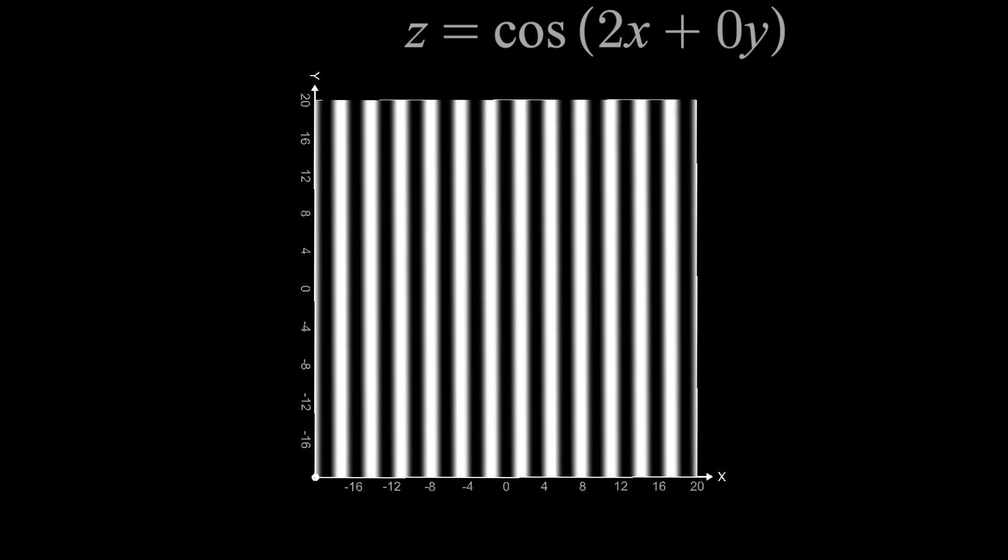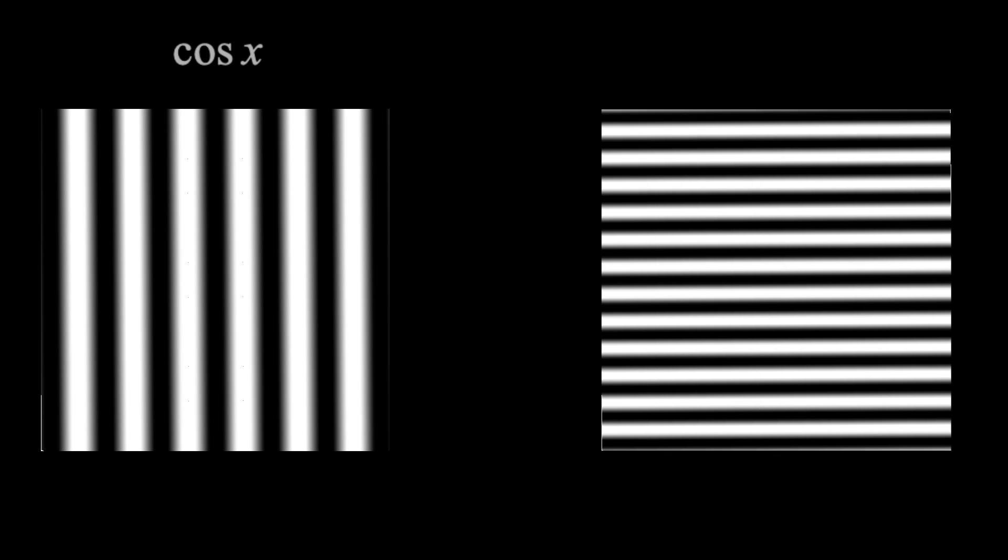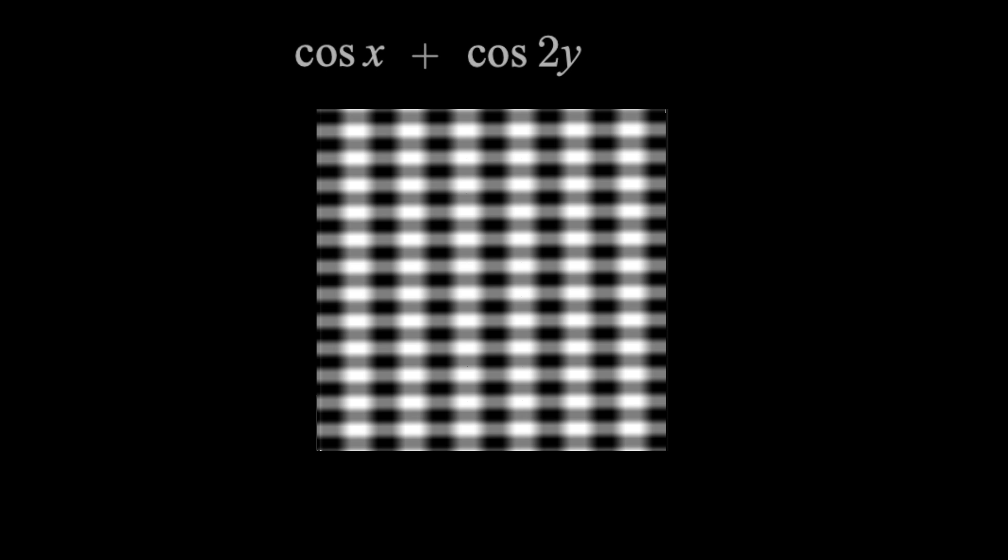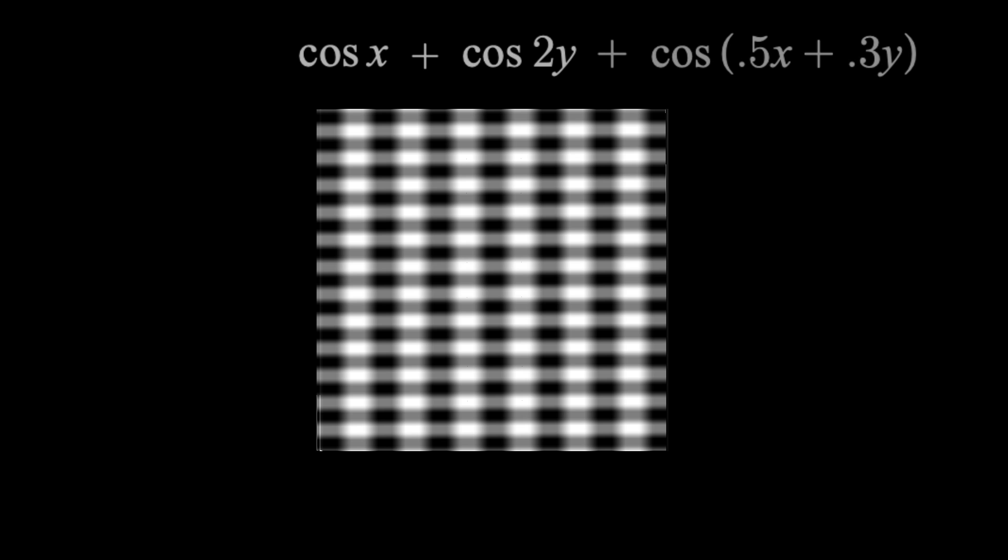Now, if we take, let's say, cosine of x and cosine of 2y, then combine them, we get a slightly more complex image whose equation is cosine of x plus cosine of 2y. If we then add in something like cosine 0.5x plus 0.3y, we get this. It gets more chaotic.